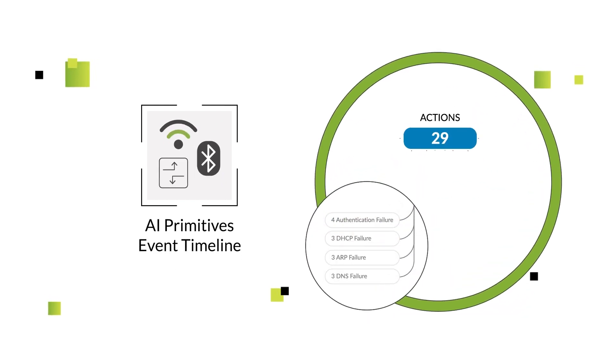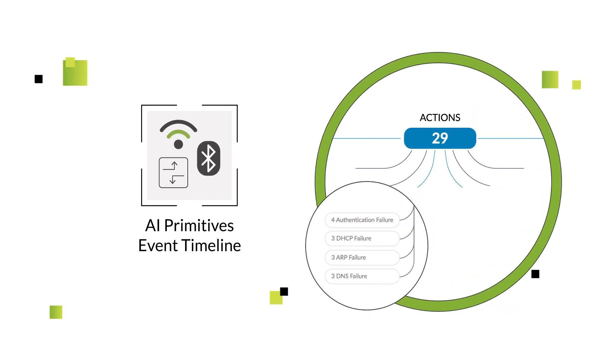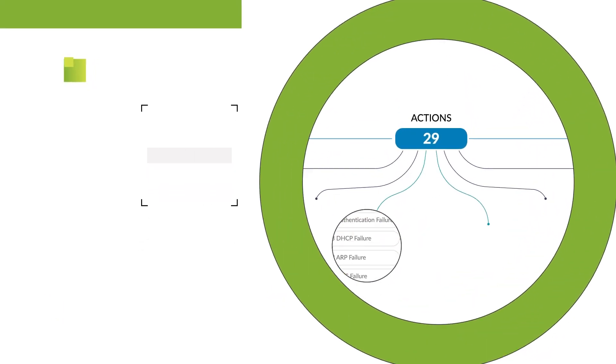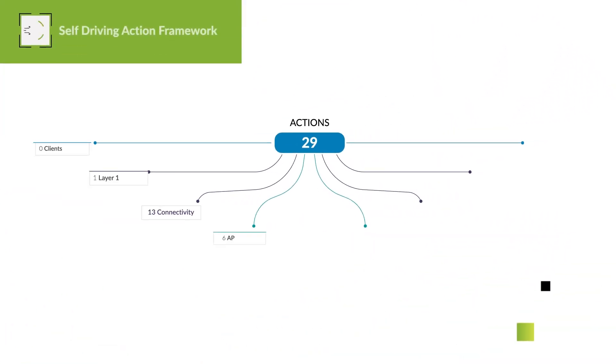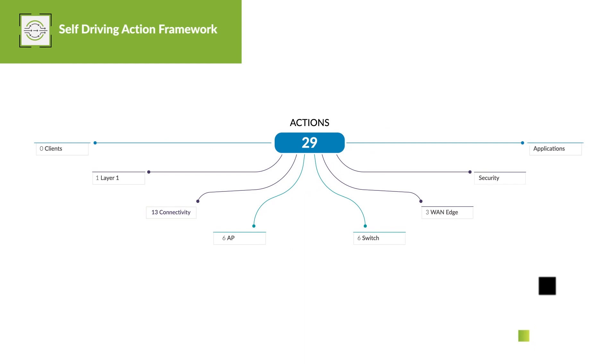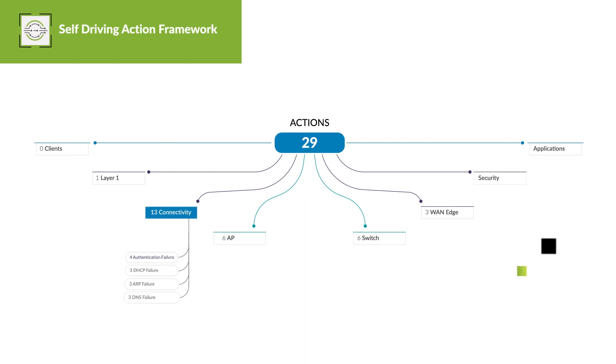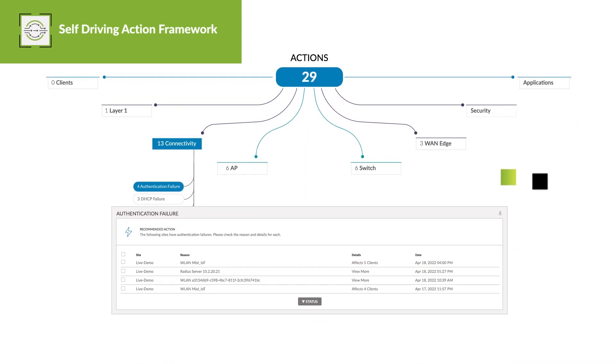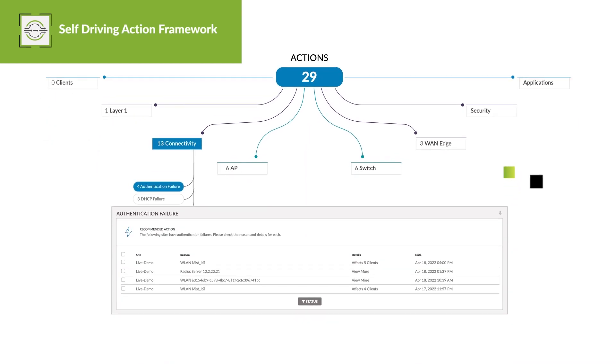Marvis learned to proactively find trouble in your network, laying the foundation for the self-driving action framework for the wireless, wired, and WAN.